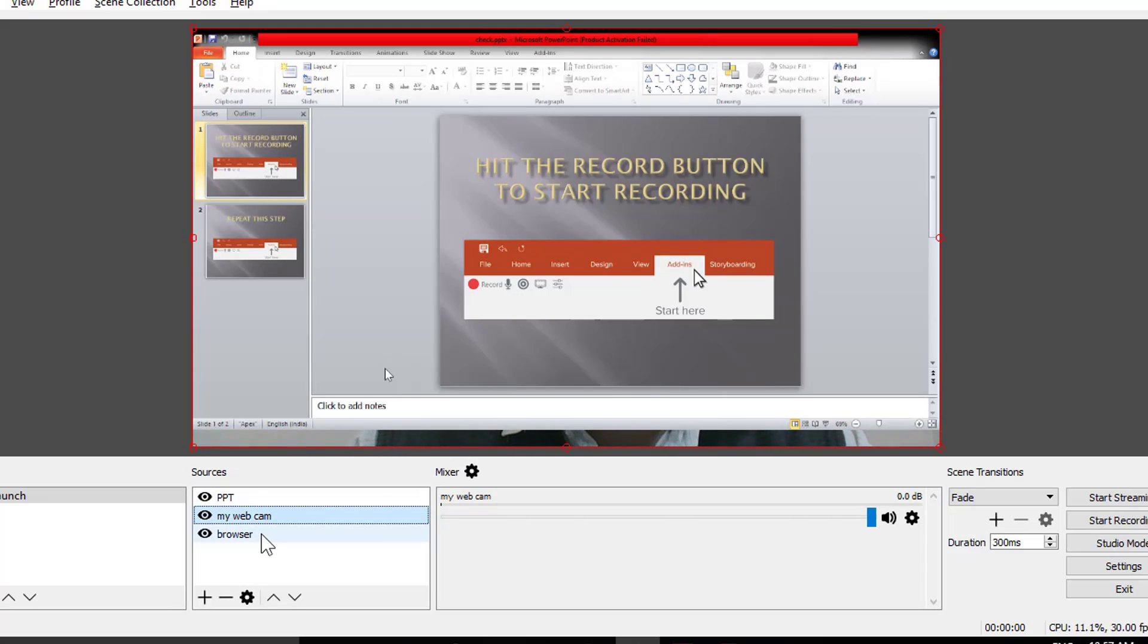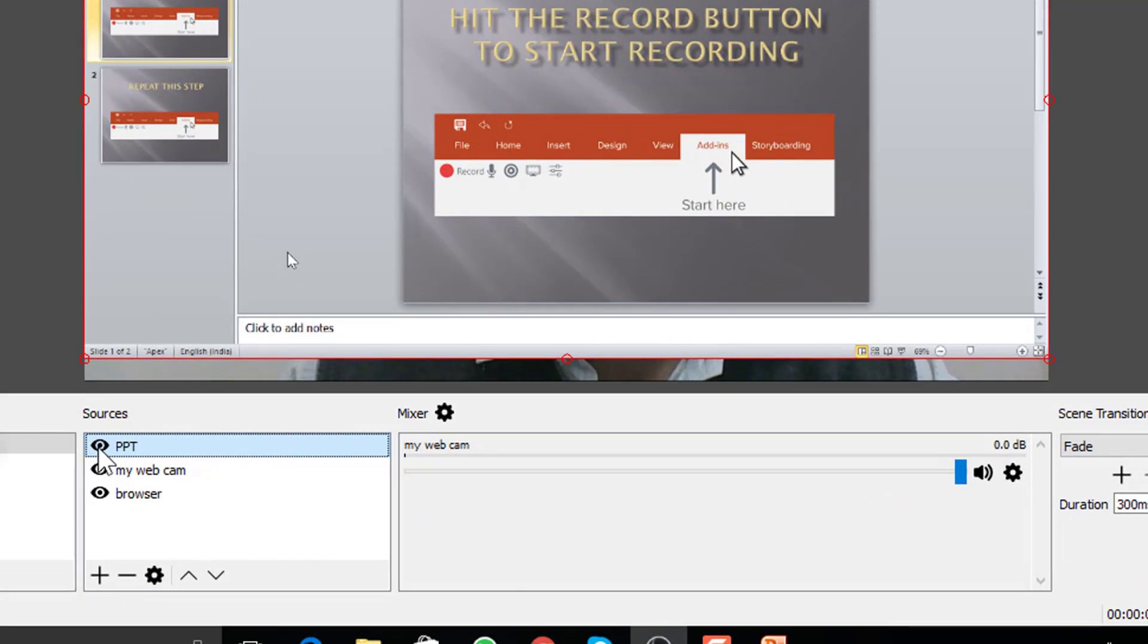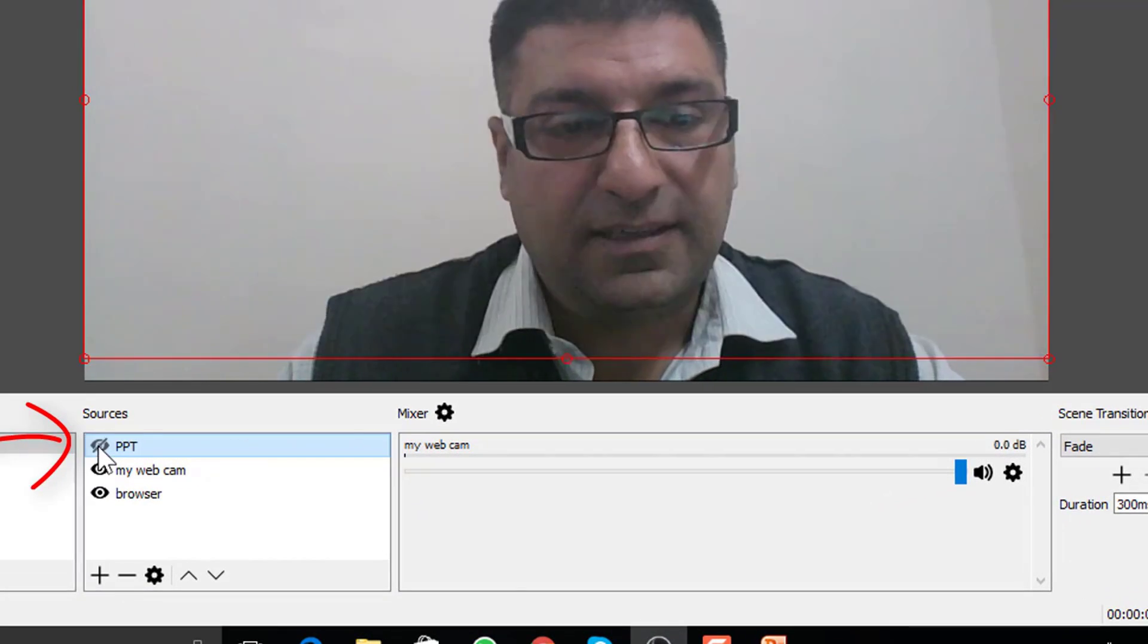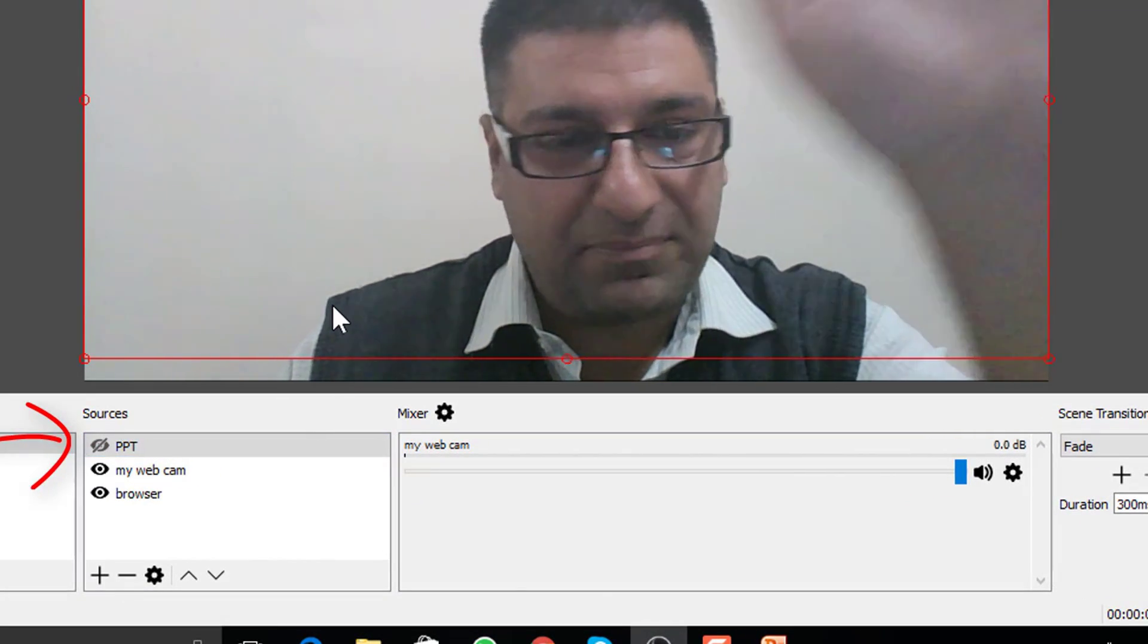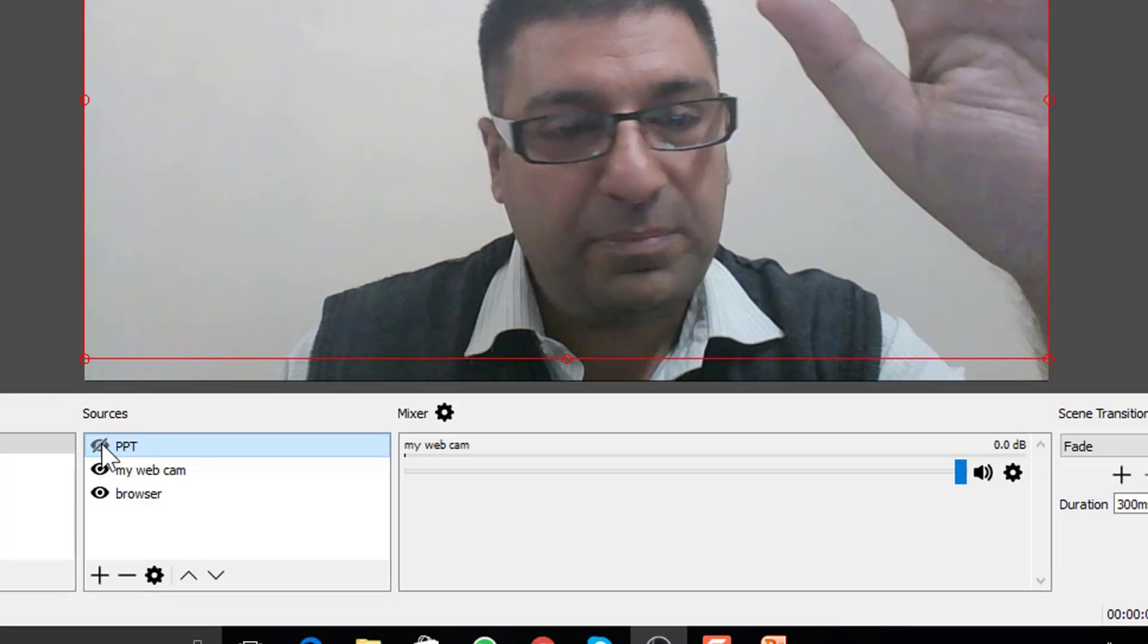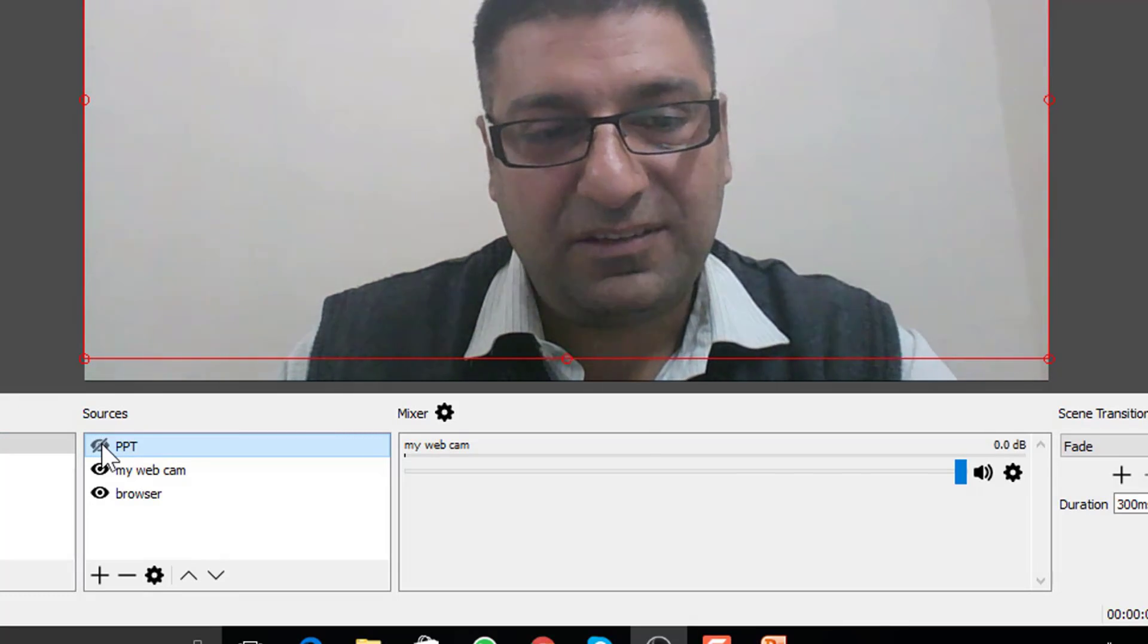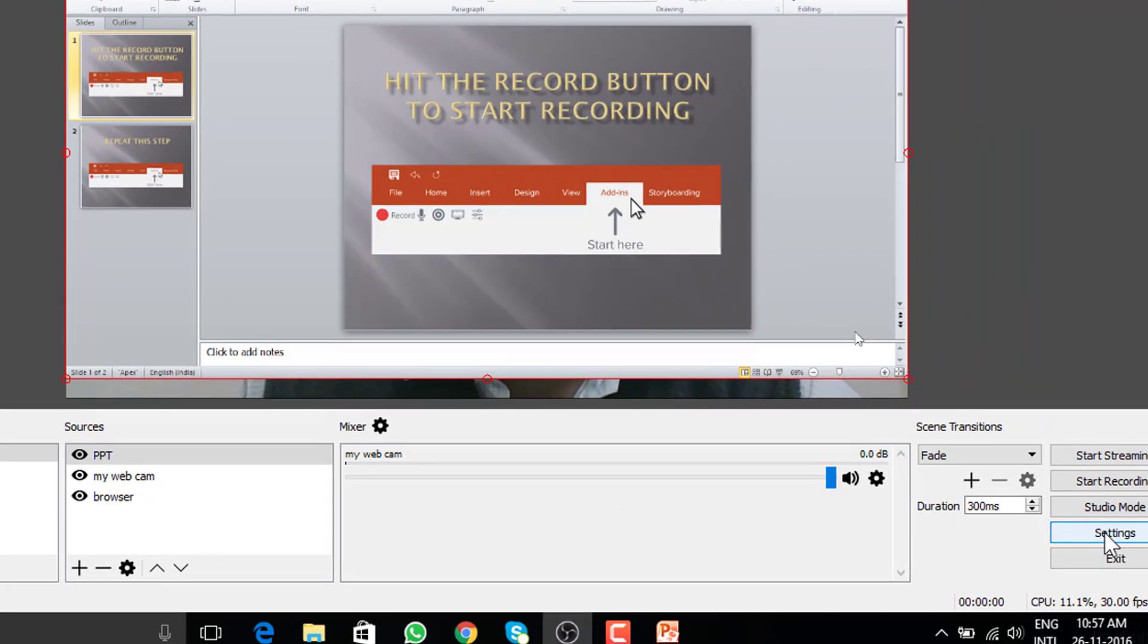If I click once on this eye button of PPT, I can see the next layer webcam. When you are live, it will not be a good idea to fiddle with eye button to hide or unhide a layer. So there's a way out and that's hotkeys. Let's have a look.